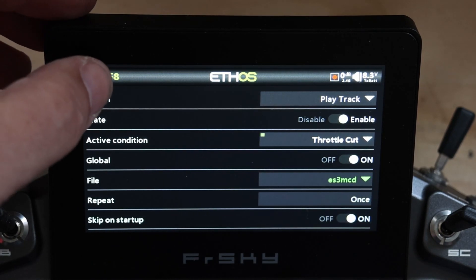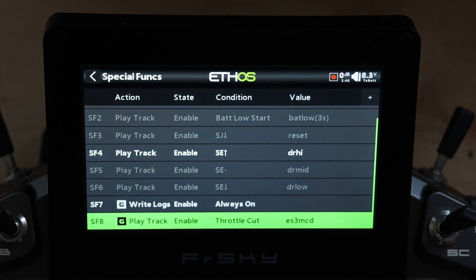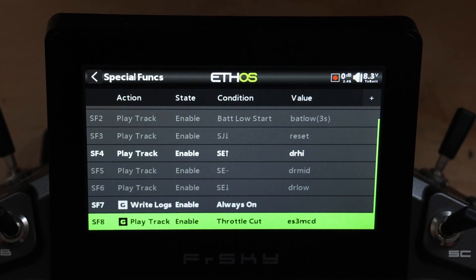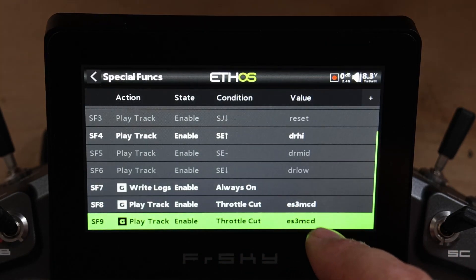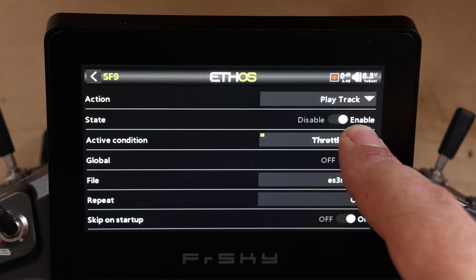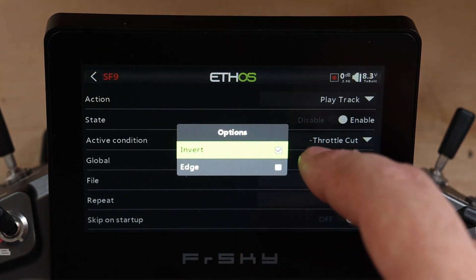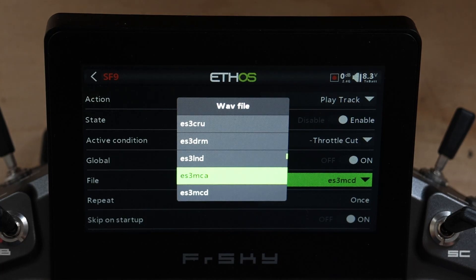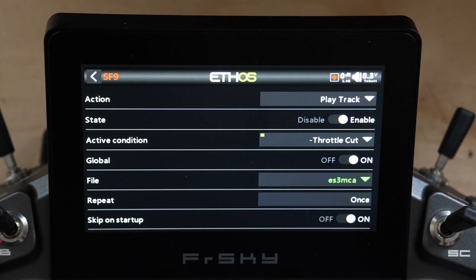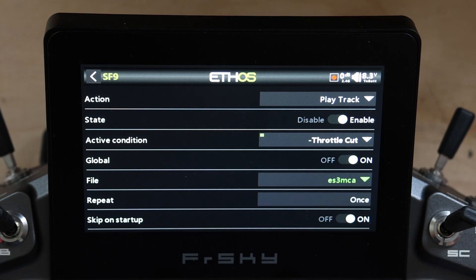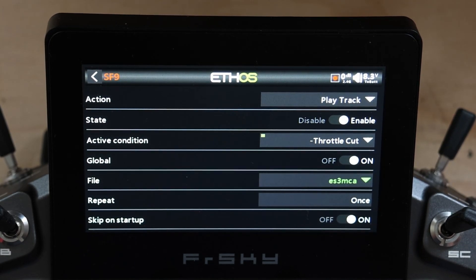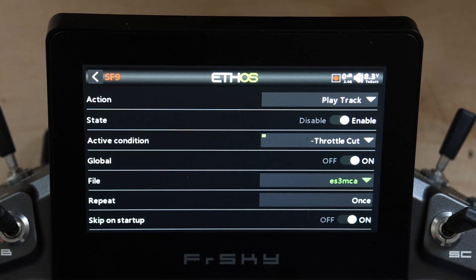When my throttle cut is on, it announces 'motor is not armed.' Now I'm going to clone this, go in and edit — long press, invert — and pick the motor active track. What I've done is set another one so that when throttle cut is not true, it plays a different track: 'motor active.' The two audio cues are 'motor active' and 'motor is not armed' — they don't sound similar, so it's very clear which state you're in.